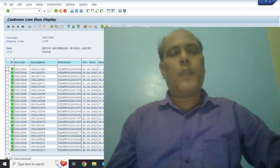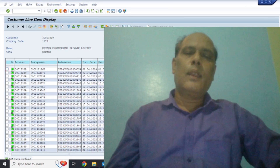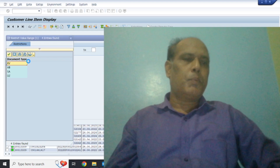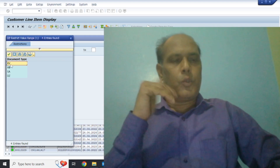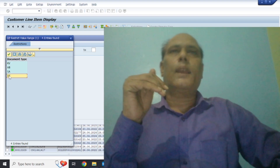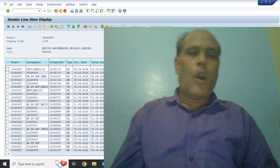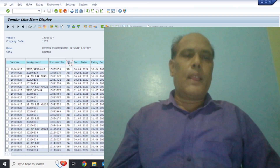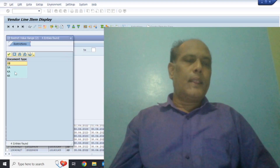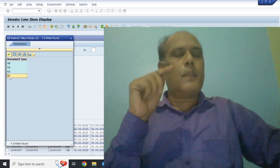When we use FBL5N, the customer billing document type is RB. We click the document tab, go to the filter, and see the document number. When we use customer billing type, the document type is RB. And when we receive payment from the customer, the document type is different. When we go to the vendor, when we pass a purchase invoice entry, the document type is KR, and when we make payment to the vendor, the document type is KZ.